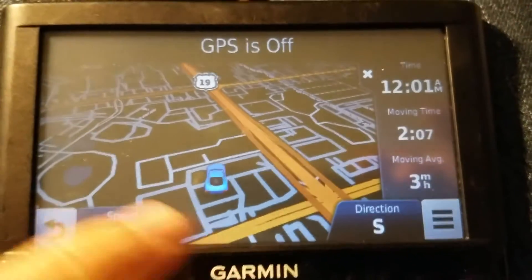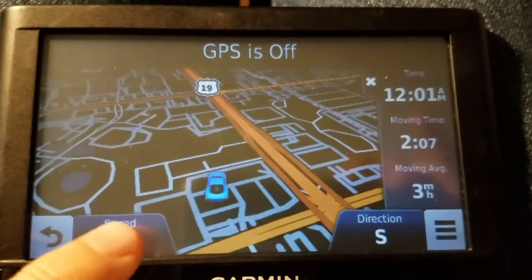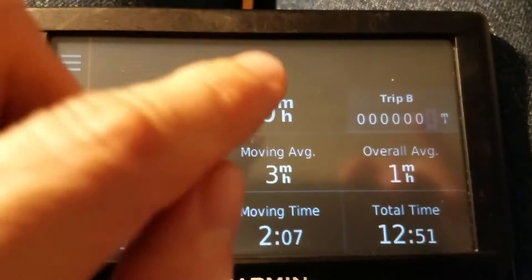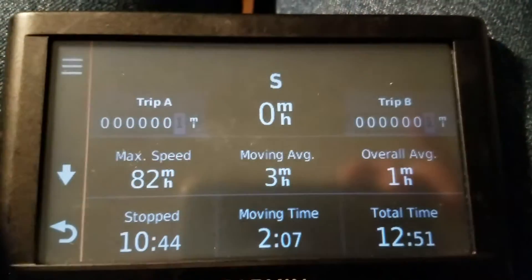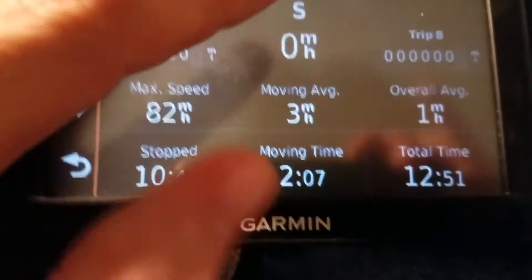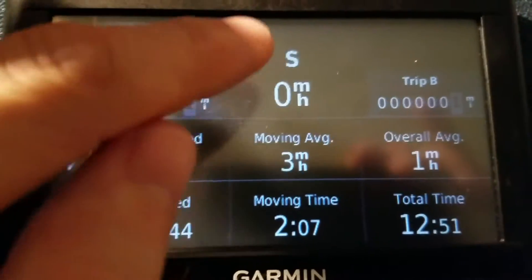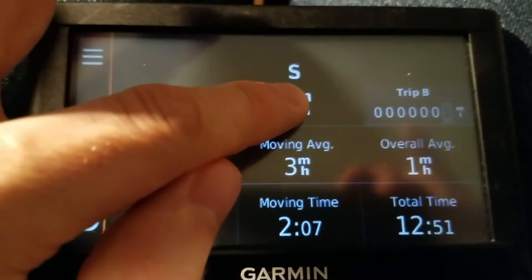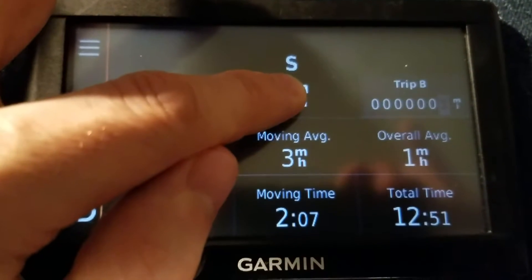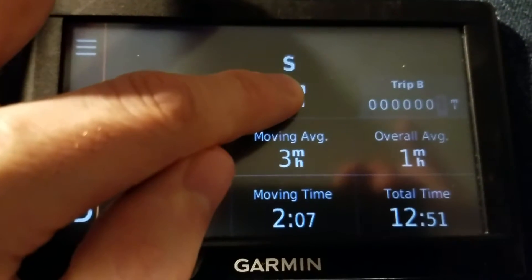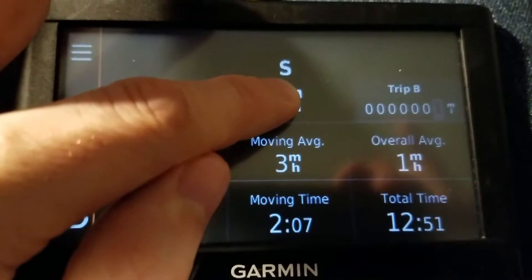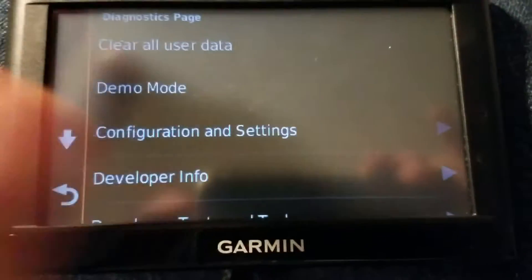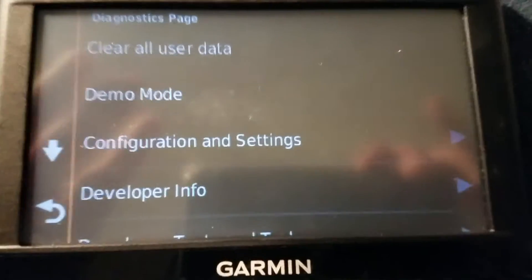From the map, click on the speed and then press and hold the speedometer number. You'll have to hold it for about five seconds. There's no beep when it goes to this menu — it just goes there.